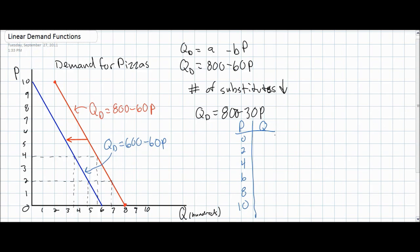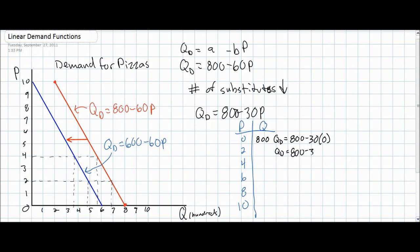At a price of $0, QD equals 800 minus 30 times 0, which is 800. Our Q-intercept of 800, the a variable, has not changed. As we increase the price to $2, the quantity demanded equals 800 minus 30 times 2, giving us 740 pizzas. As the price rises to $4, the quantity demanded equals 800 minus 30 times 4, which is 680 pizzas.